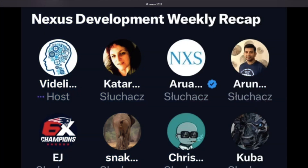Welcome to this development update. Today is Saint Patrick's Day — March 17th, 2023. This is the weekly recap development update. We may switch back to Thursdays; it seems like there's less turnout on Fridays, I think everybody's out partying.